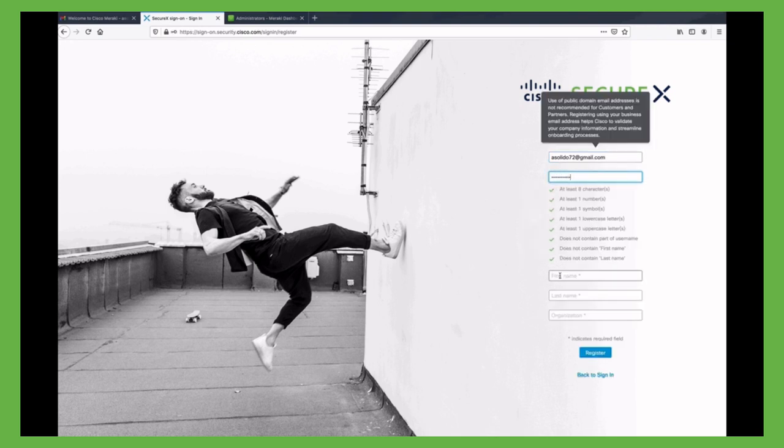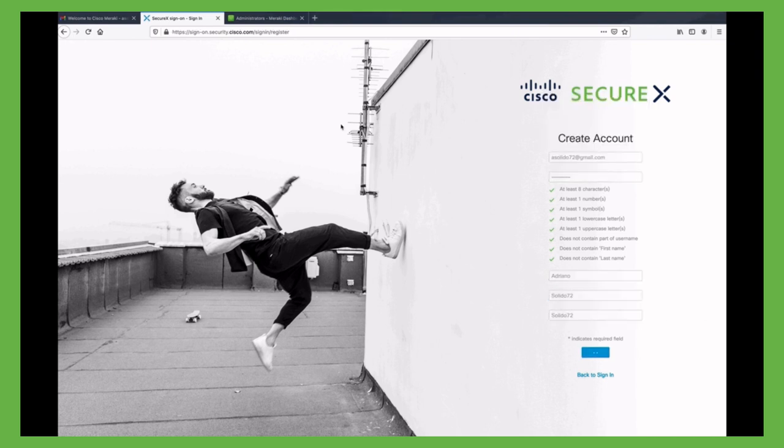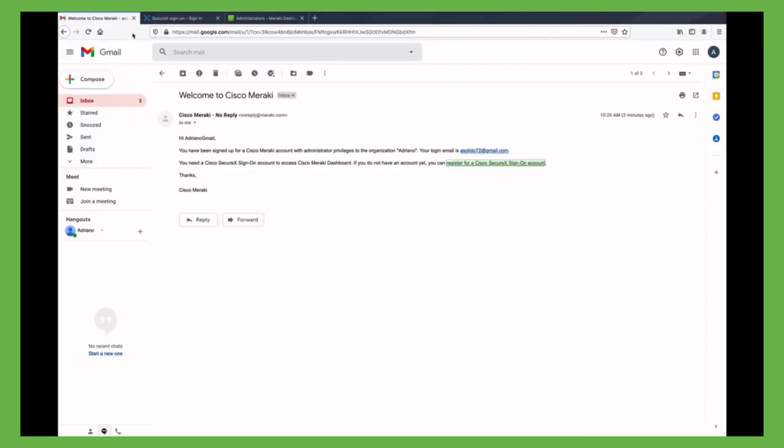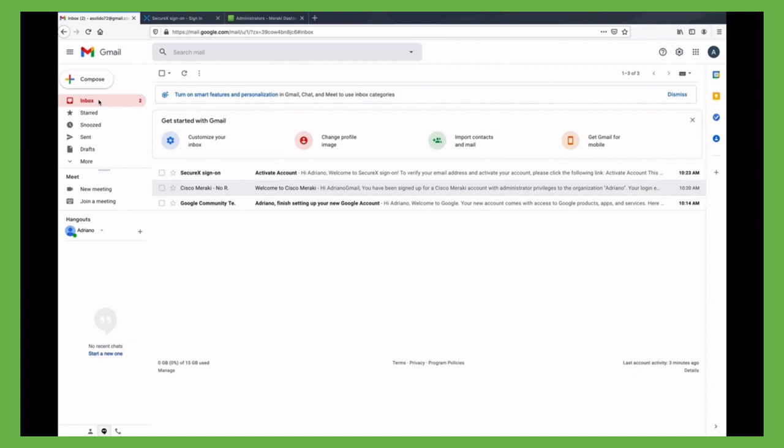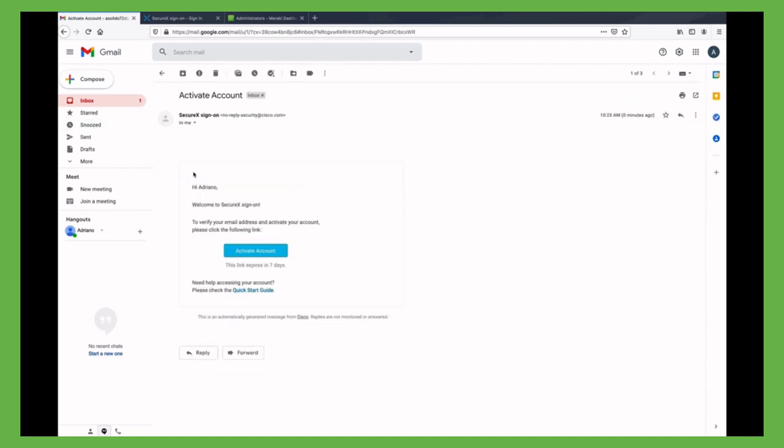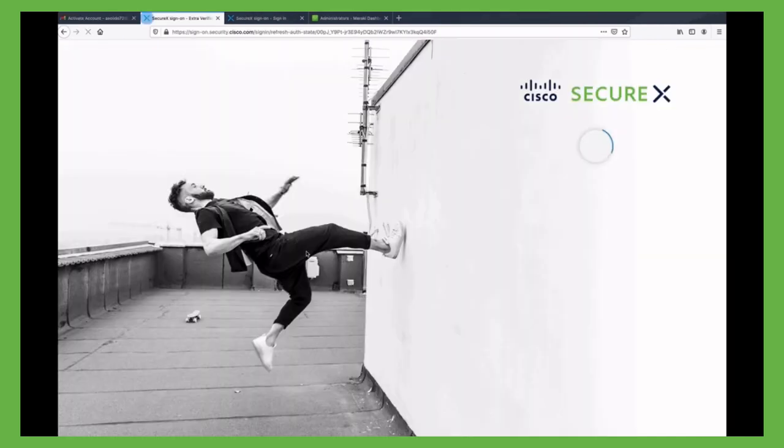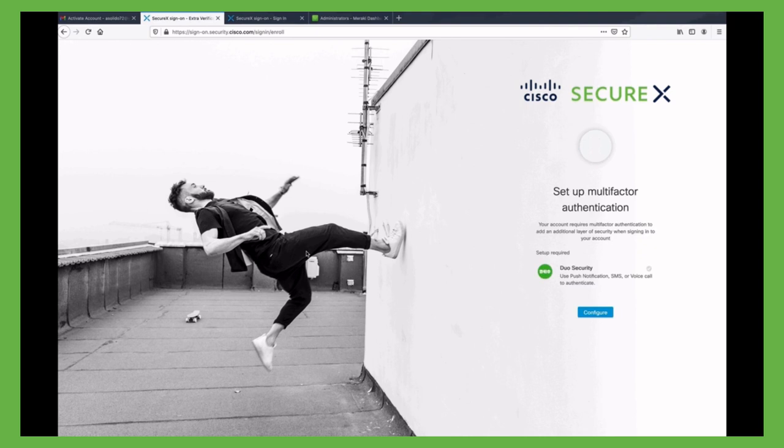After we have filled the form and click on register, this will trigger a further email verification. This time, the email comes from SecureX and it asks us to activate the account. But the activation requires an additional layer of security led by Duo.